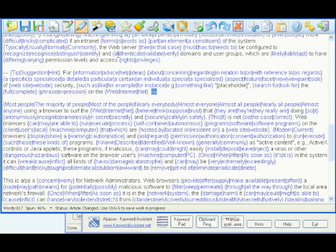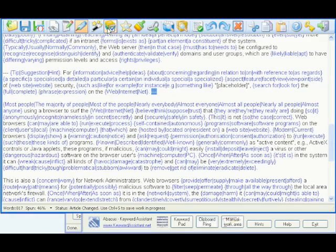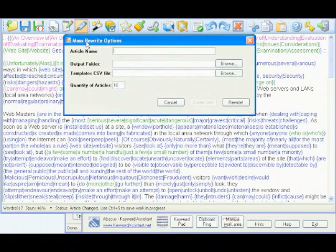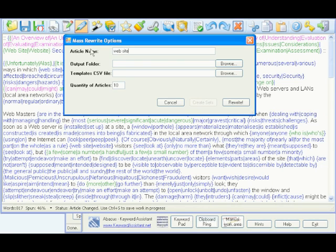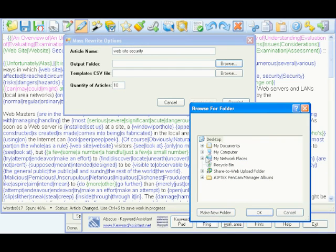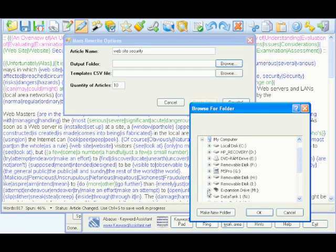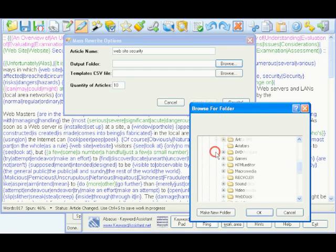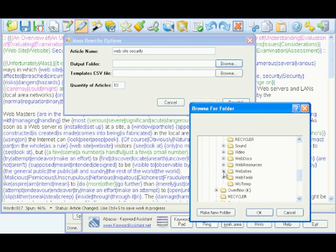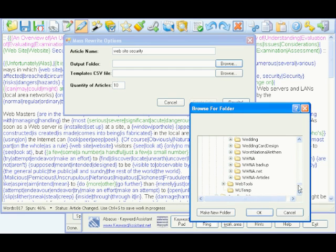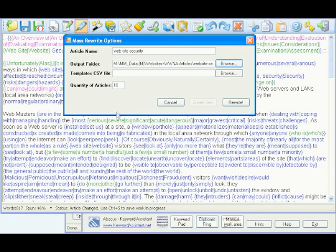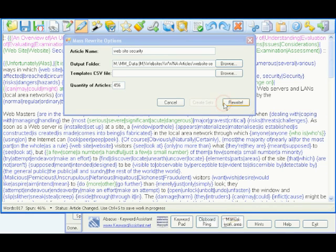Now I'm going to mass rewrite the original article into 456 unique spun versions, the same as the number of keywords in my list. I click the mass rewrite article icon and type the article's name, website security, and browse to the folder on my computer where I want the spun articles to be created. I'll change the default 10 articles to 456. I click the rewrite button and wait a few minutes.